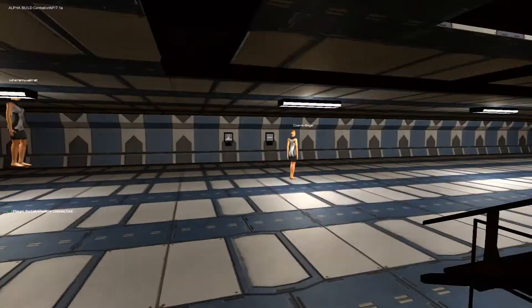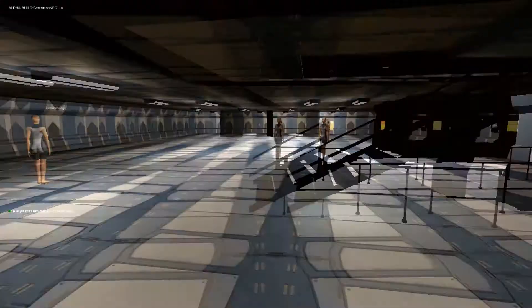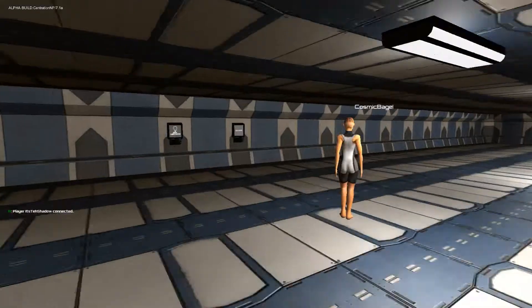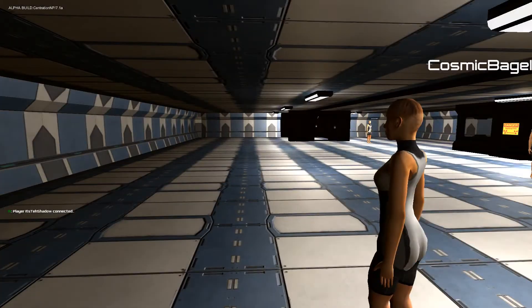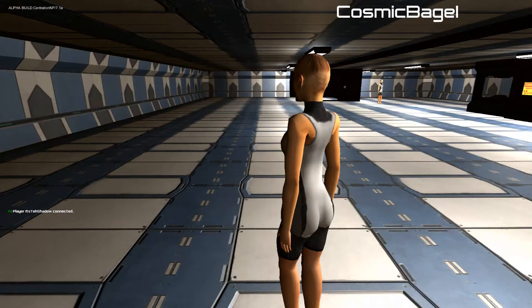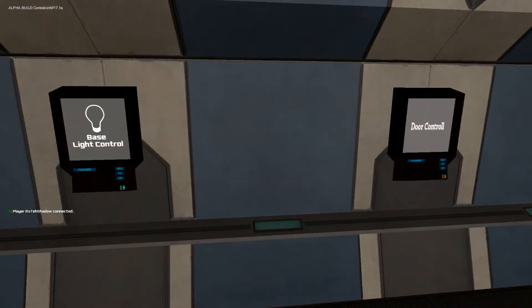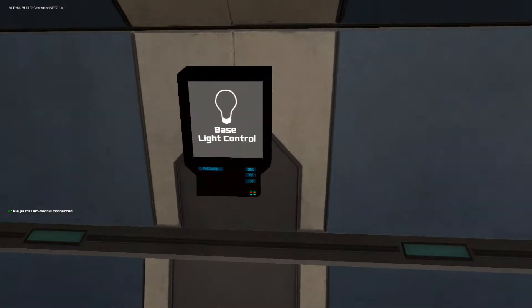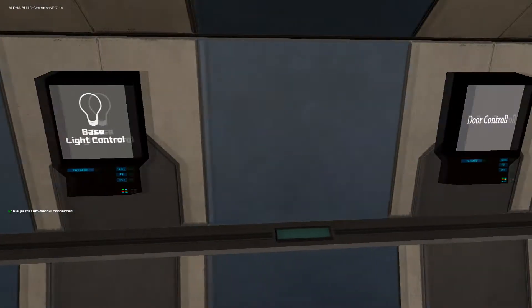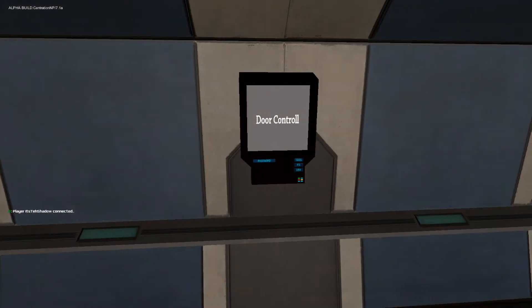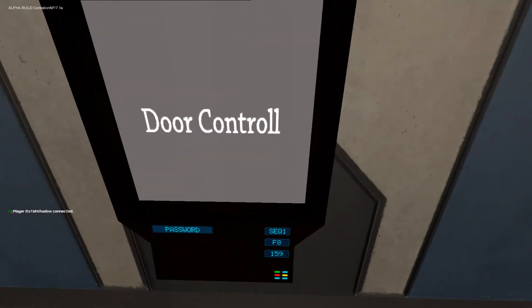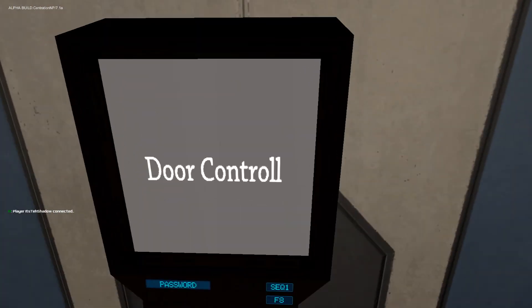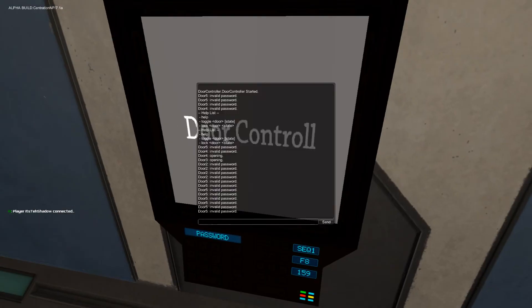Got some kind of base light control door control. I don't know if you can actually click anything on this. Help list, toggle door, invalid password.